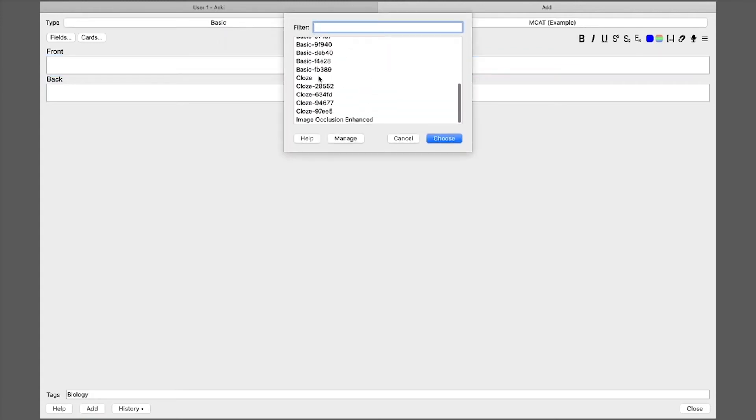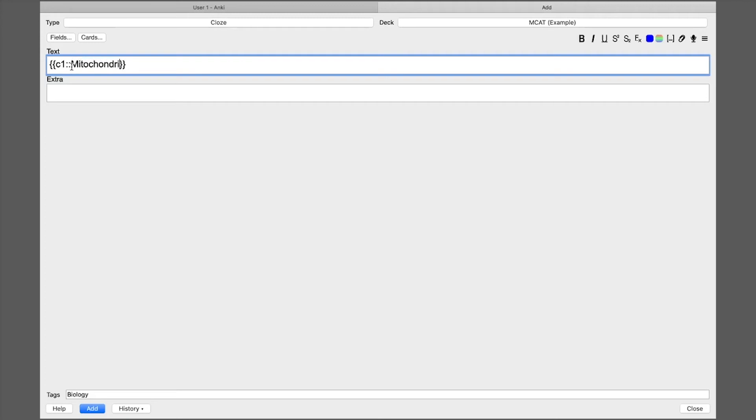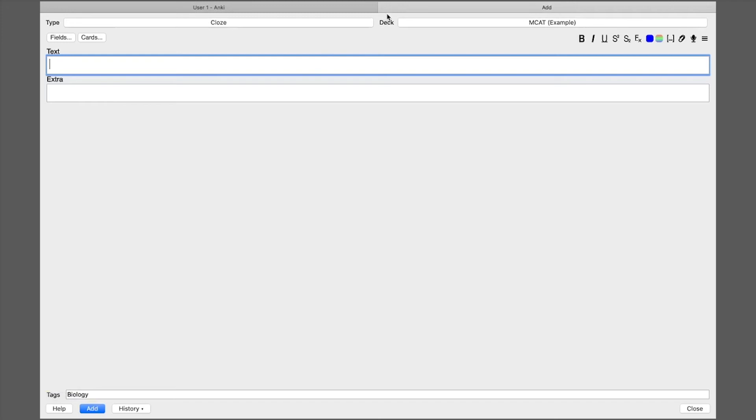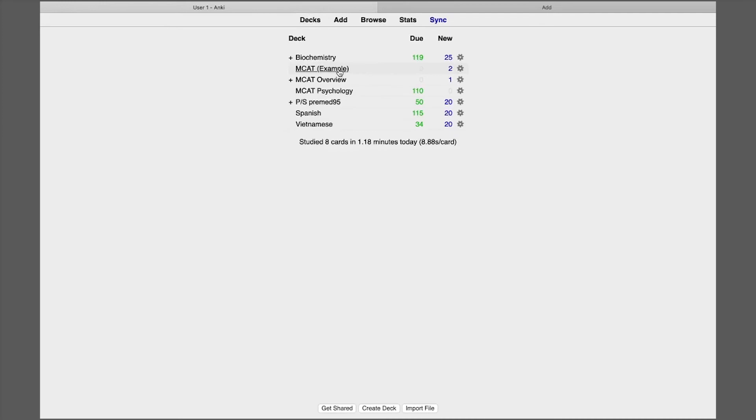So you just click type, scroll all the way down cloze right there and to use this one you have to click on the three dots and it's like cloze by brackets and whatever's in there is what you're not going to see when you're testing yourself. So I'm going to put mitochondria and I'm going to say is the powerhouse of the cell. And so it's basically the same card but it's just testing you in a different way and I leave the biology tag the same.